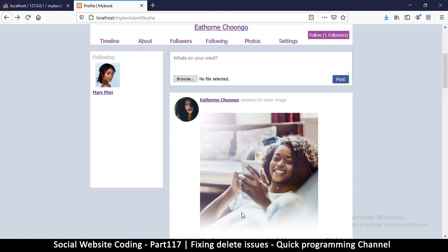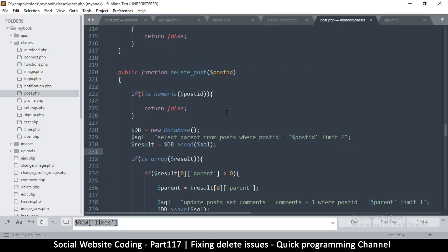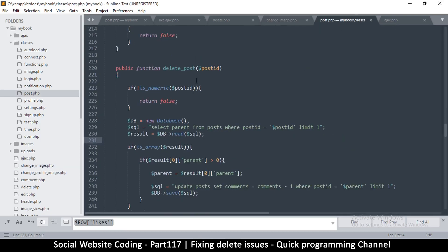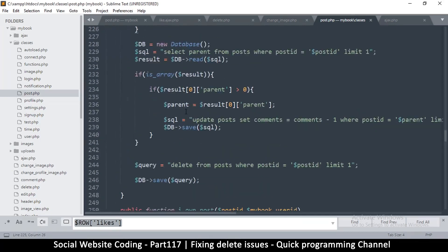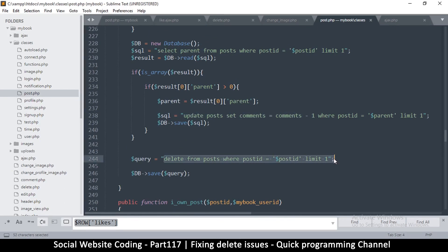Let's see how we can actually do that. It will have to be done in the post.php class, in the delete post function. So just after the delete query, we can delete whatever image was in that post if it had one.